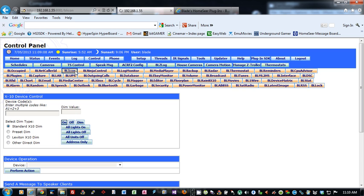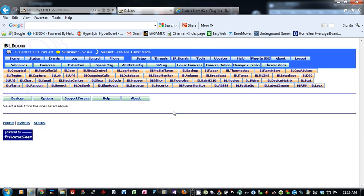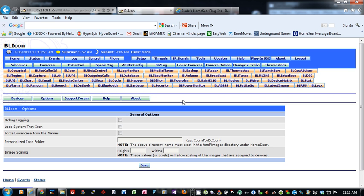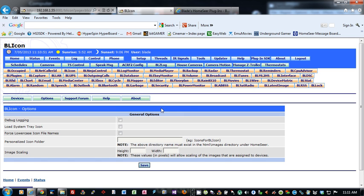Let's start up BLIcon. Let's go through the options first. Debug Logging is very important for troubleshooting. If you have an issue with the plugin, come in here, turn on Debug Logging, capture the issue in the plugin, go back here, turn the Debug Logging off, and then email or put a help desk ticket in on my website and attach the BLIcon-Detail.log file, which will be in your HomeSeer root folder, to the ticket.